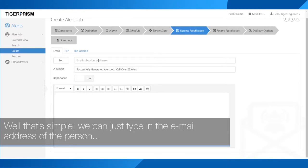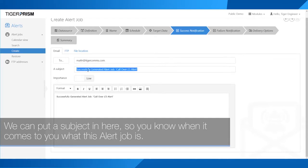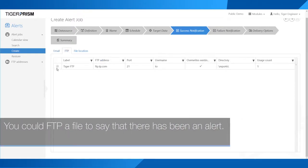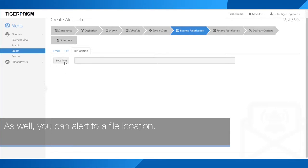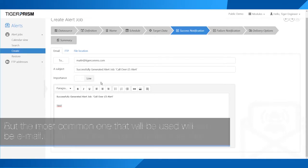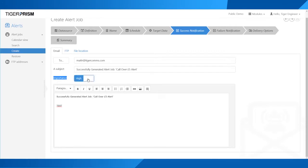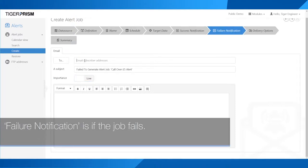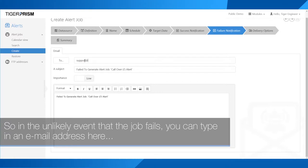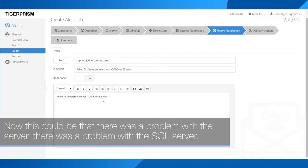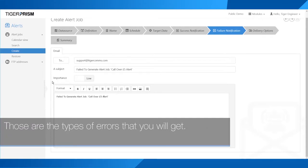Who do I want this alert to go to? We can simply type in the email address of the person we'd like the email to go to. We can put a subject in so you know what this alert job is when it arrives. You can populate the body of the email with any information you wish. You could also FTP a file or alert to a file location, but the most common option will be email. Depending on the type of alert, you can even set the importance of the email. Failure notification is if the job fails — you can type in an email address so that person is notified of any failure, such as a problem with the server or SQL server.